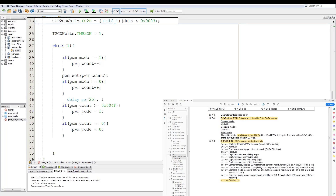And that's a basic introduction to using the PWM module on a PIC. Any parts I have used will be linked in the description, and any code I have written will be uploaded to my Git. A like, share, comment, and subscription would be greatly appreciated. Thank you, have a nice day.